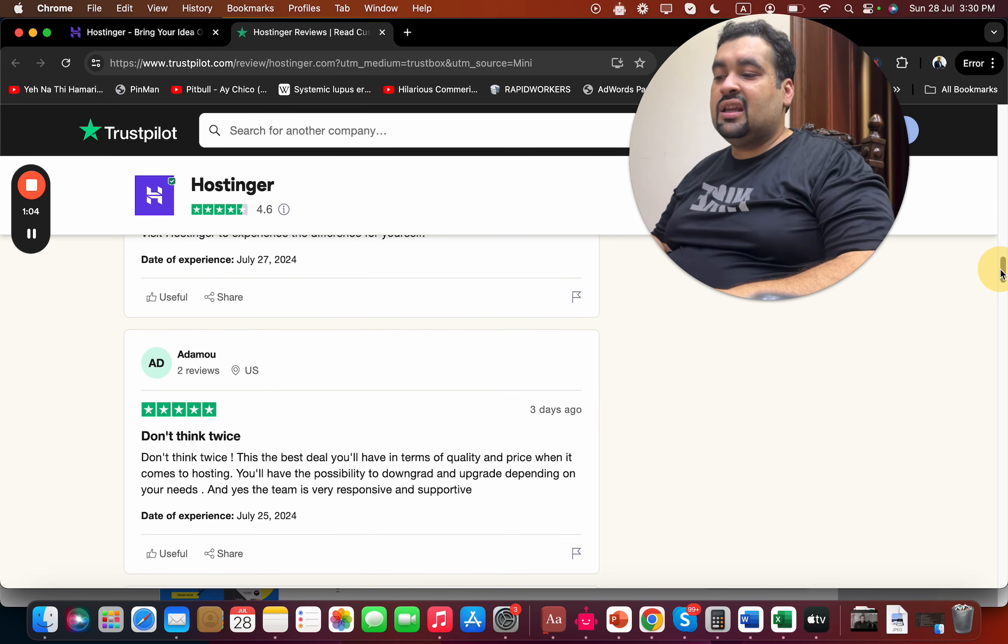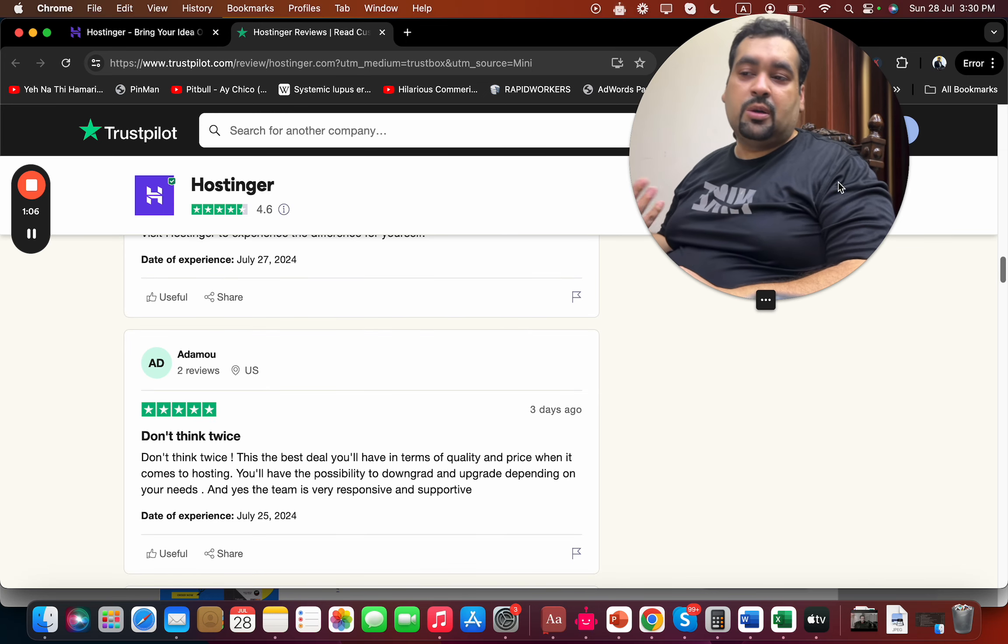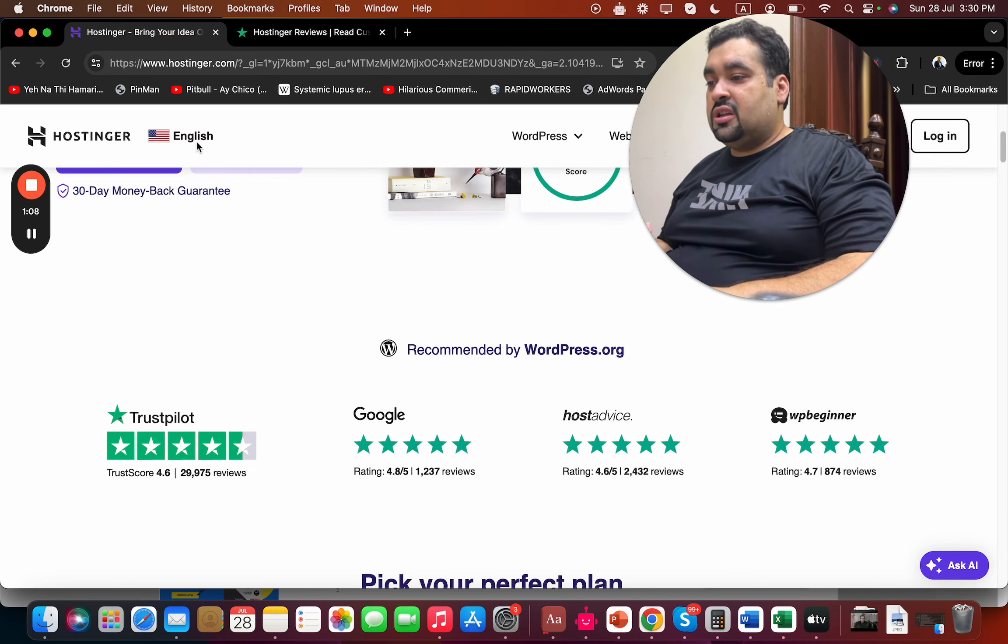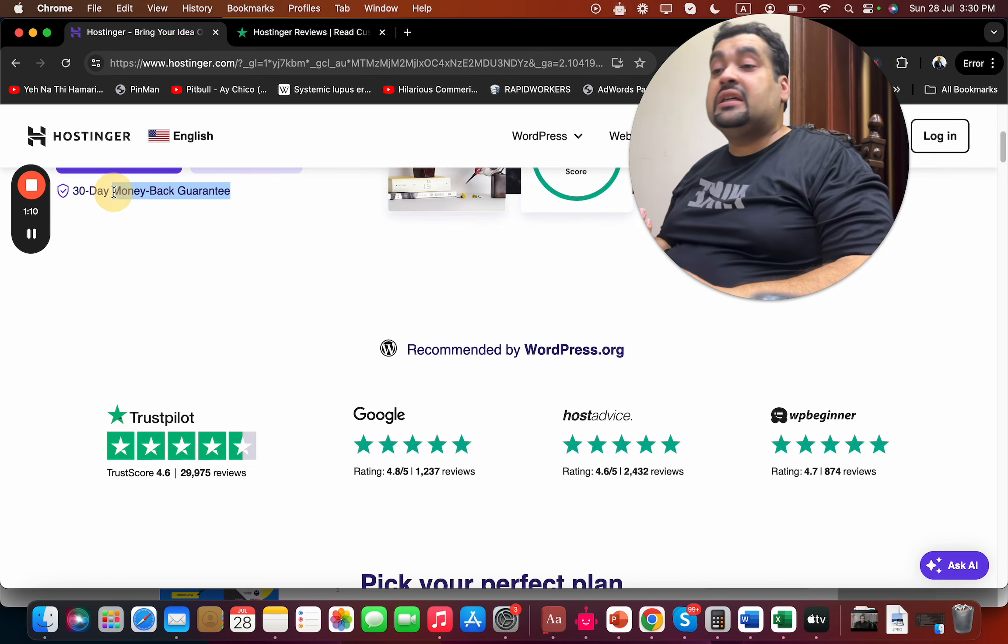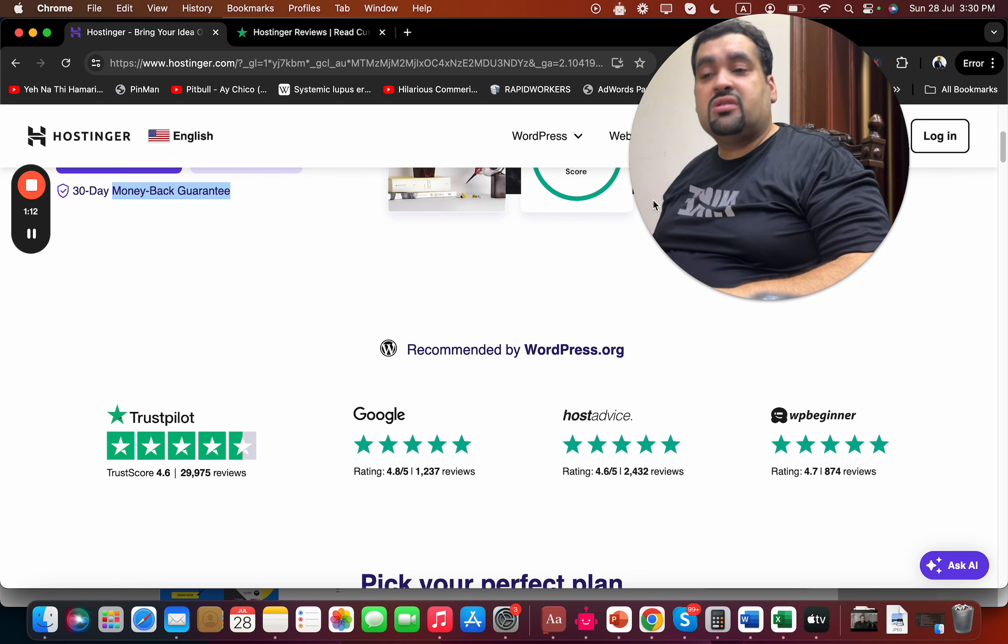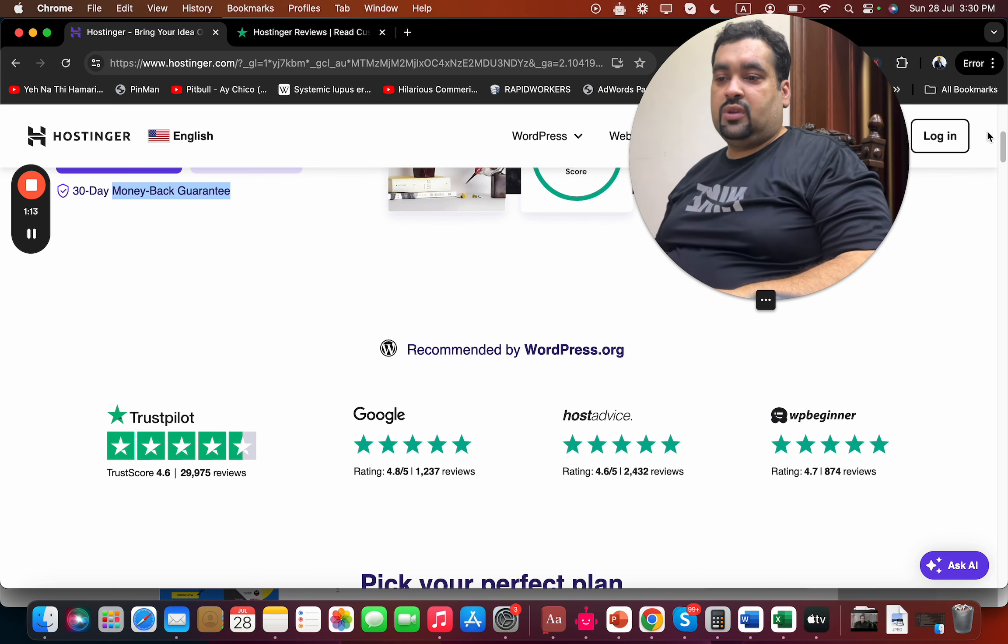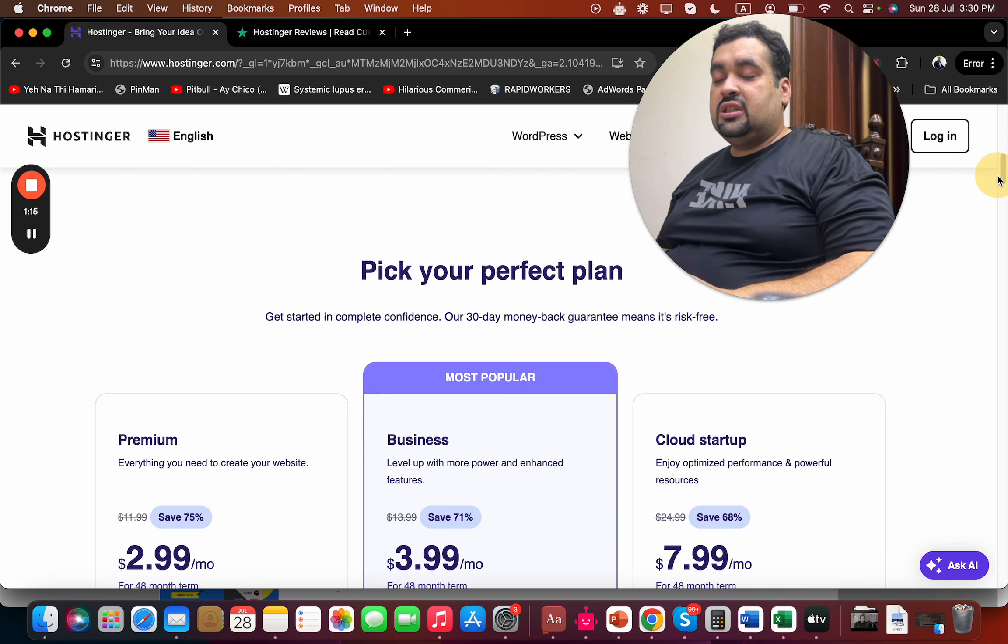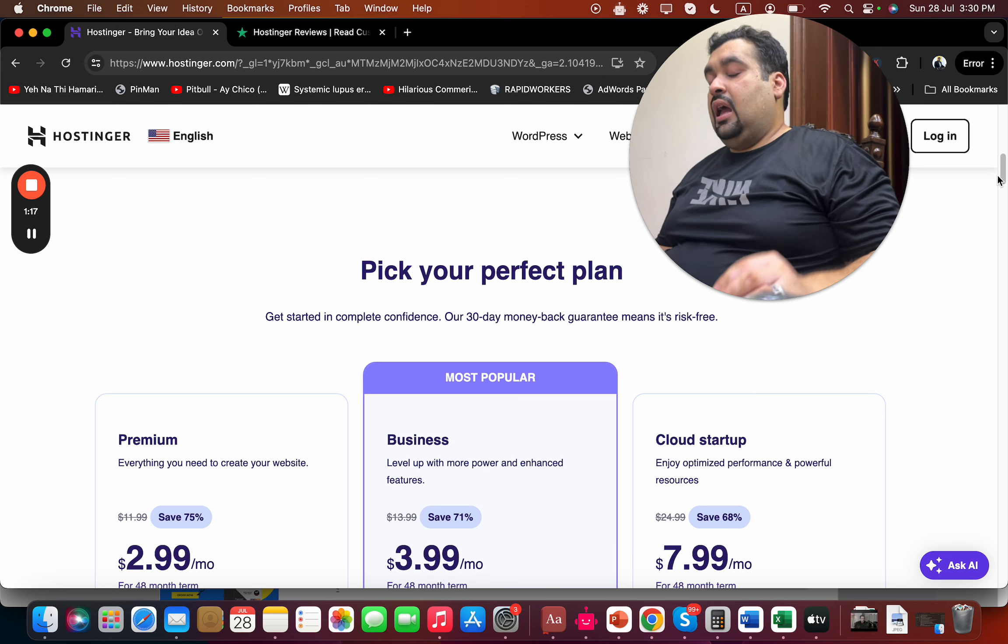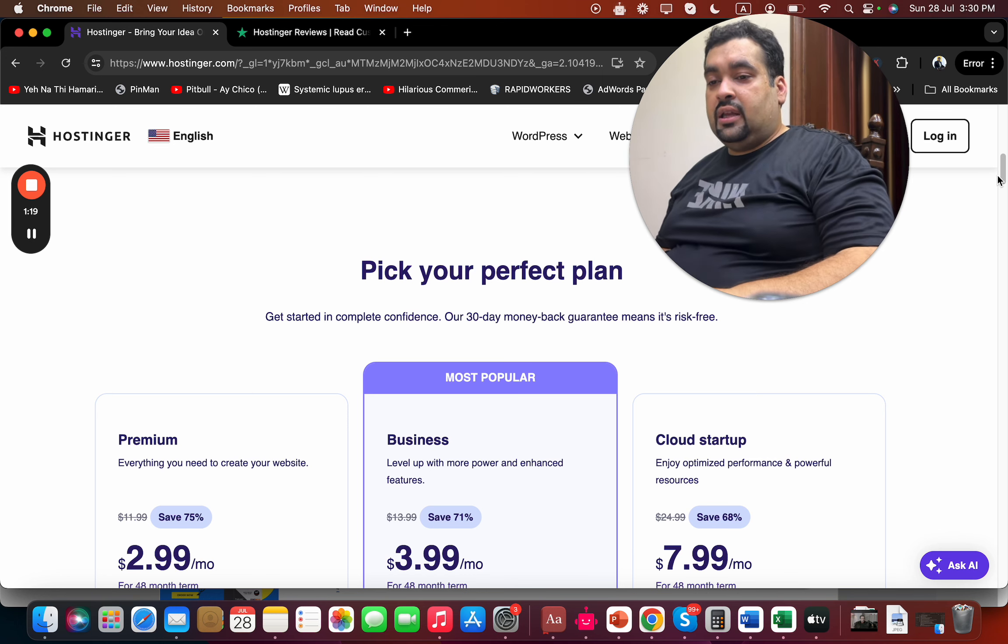Not all reviews can be five stars, which is why you're also covered with a 30-day money-back guarantee, which is amazing. Now to buy, you can see their three most popular plans, and before you buy any plan, I want to tell you more about Hostinger's features.